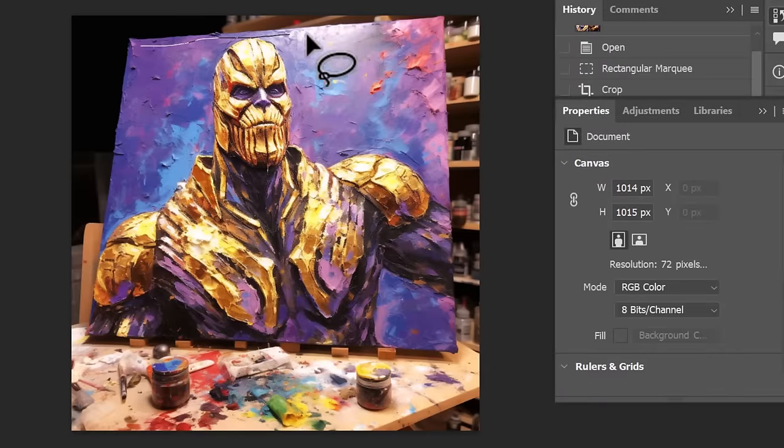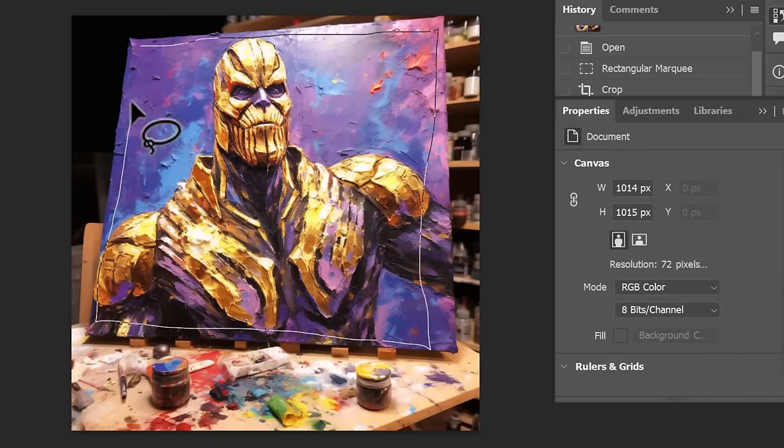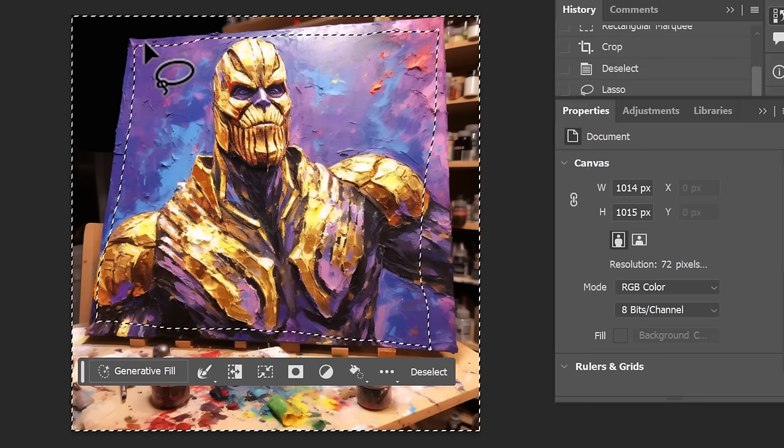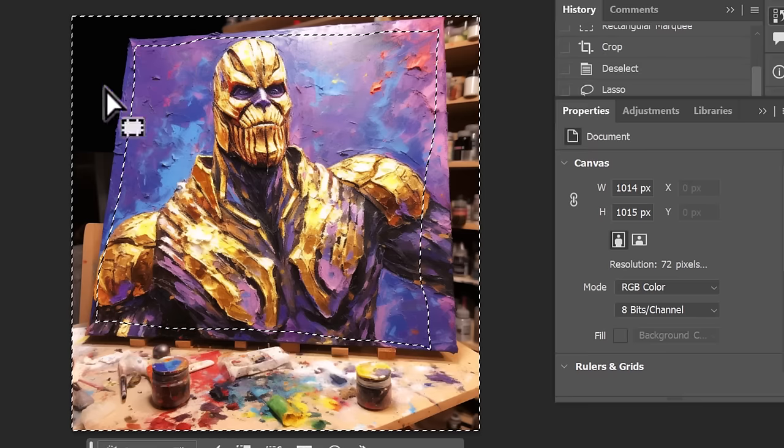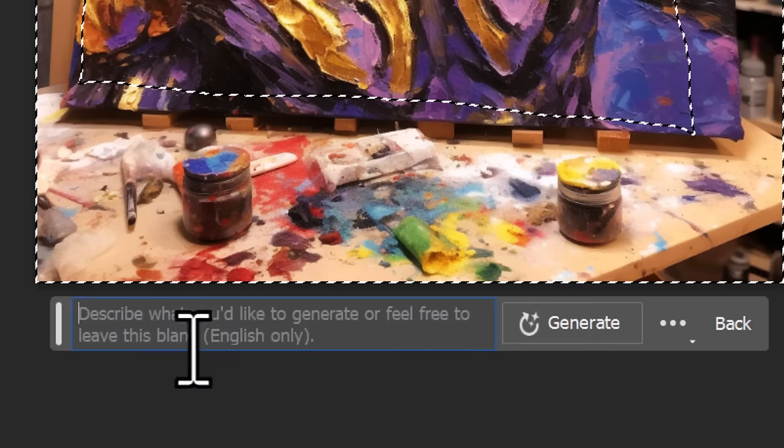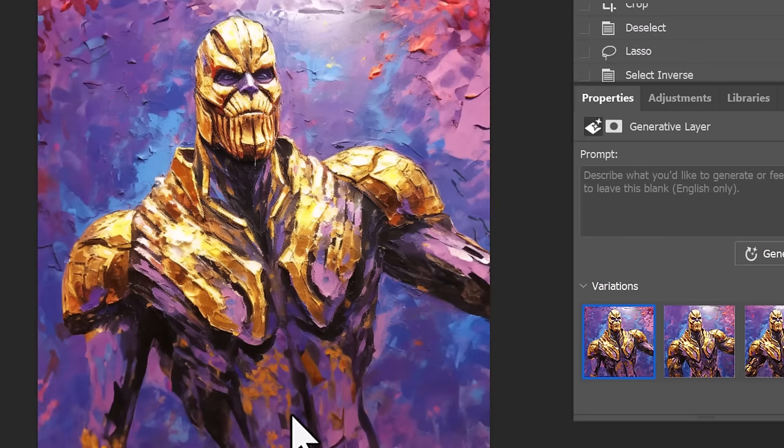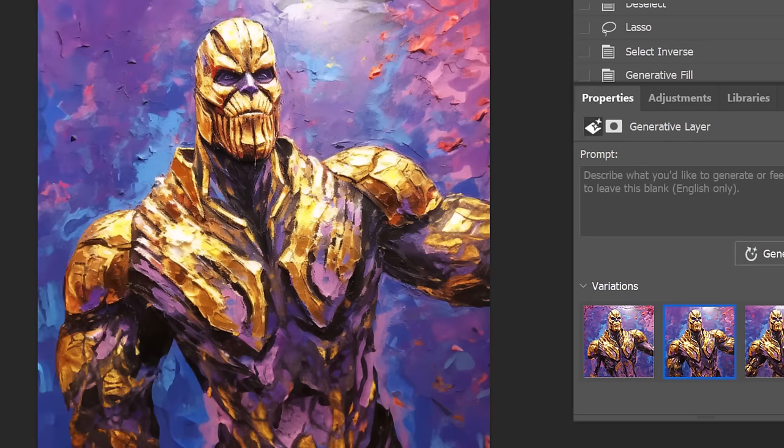This also works in reverse. You select the image you want to keep and again invert that selection and simply hit generative fill with an empty field and it will fill in the outside and remove any framing around an image.